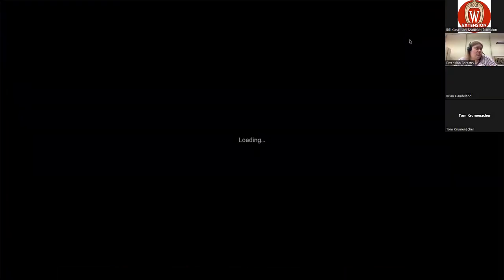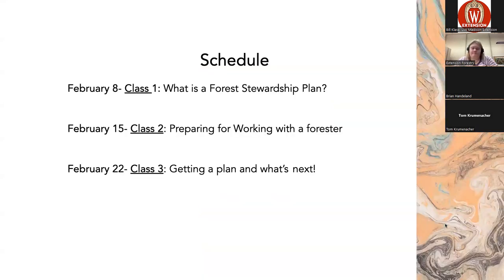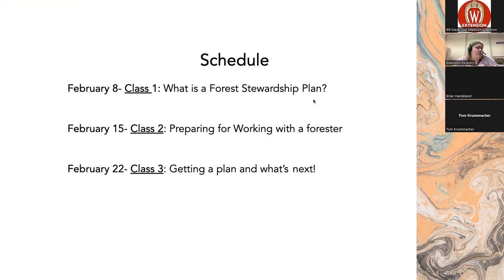Okay, so Class 2. For this class we are going to be talking about some ways that you can prepare to work with your forester. We're going to start by showing you how to find your parcel number, then we will start talking about goals, and we'll end with a mini homework assignment that will hopefully help you get thinking about things you can talk to your forester about.